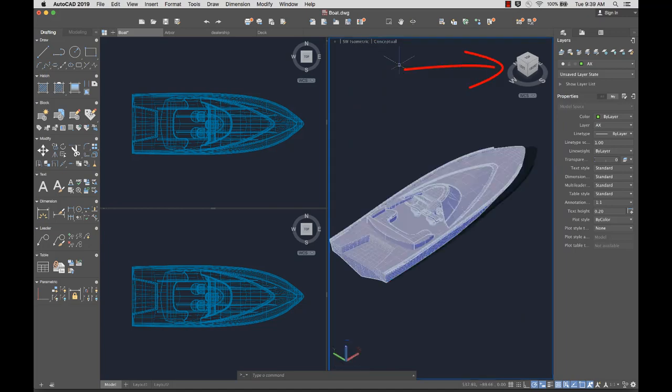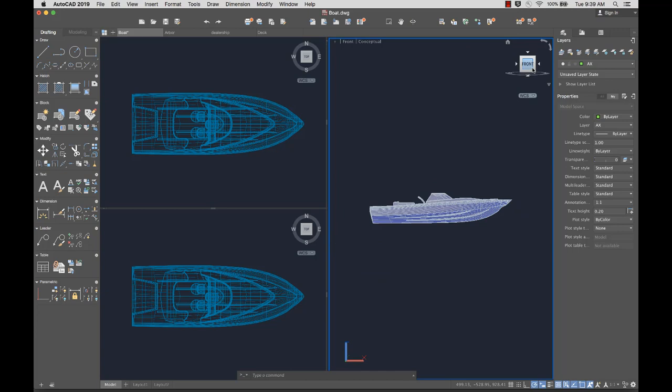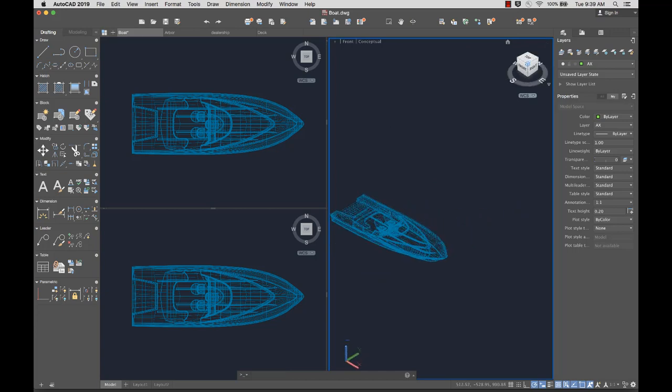The ViewCube, located in the upper right corner of the drawing area, allows you to rotate the view of your drawing to see it from a different viewpoint.